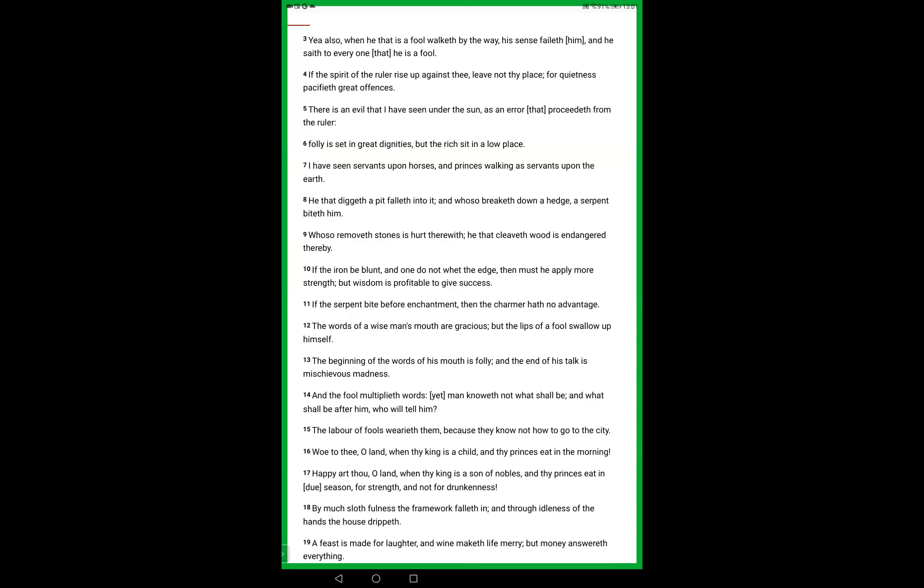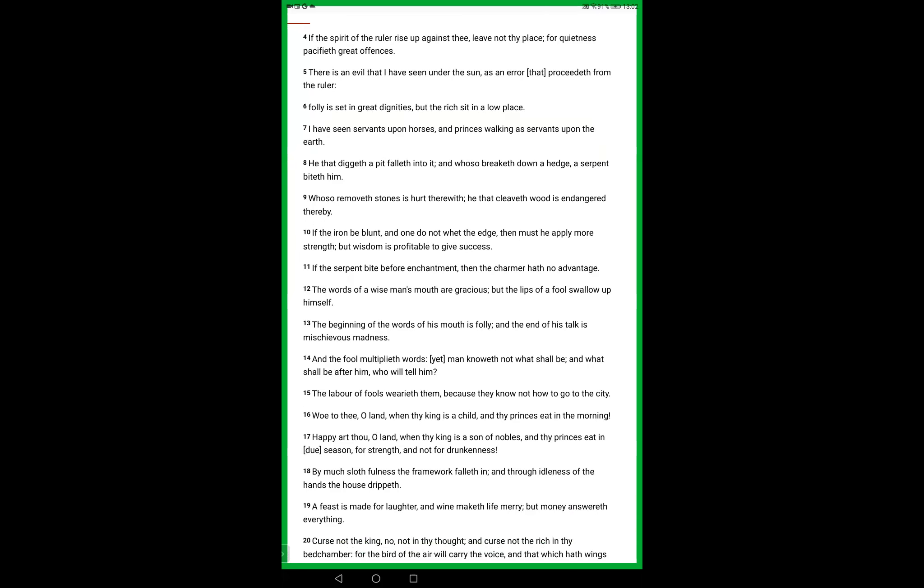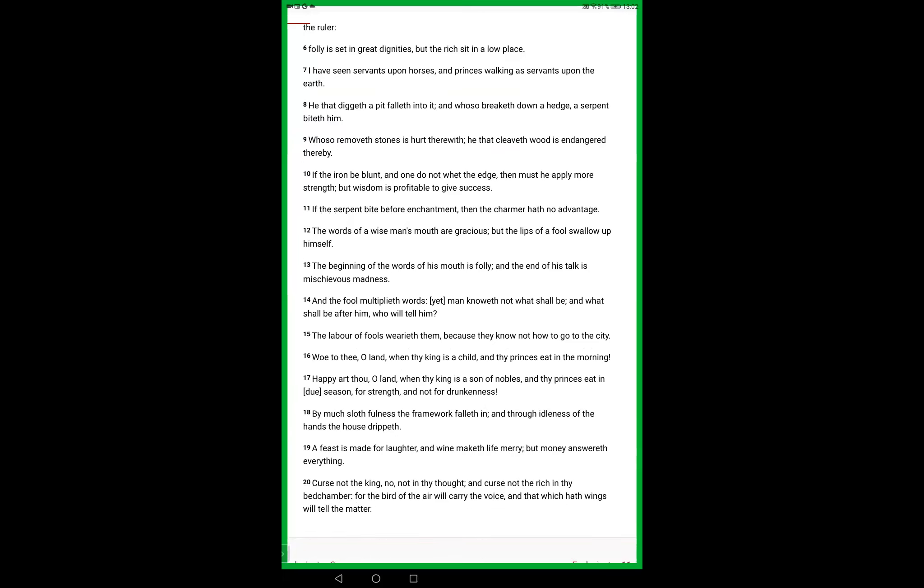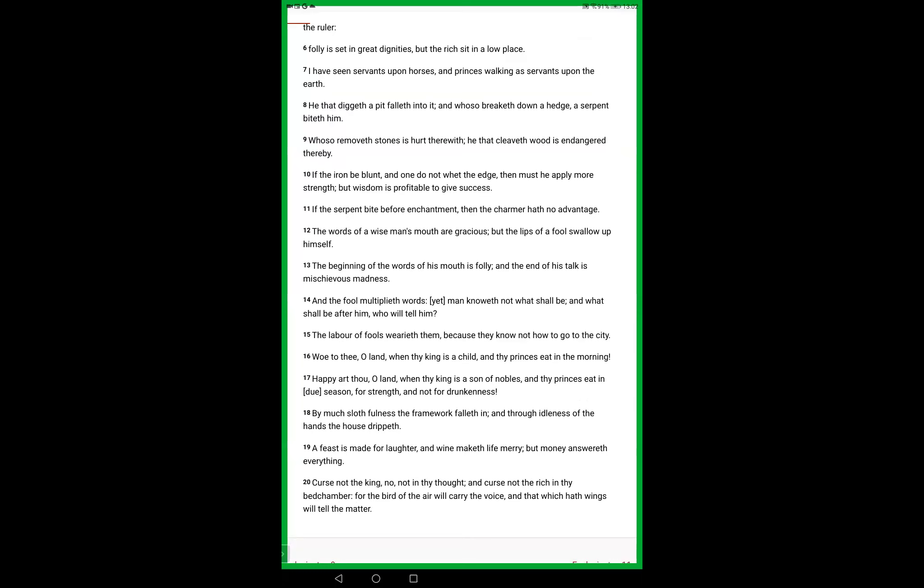If the serpent bite before enchantment, then the charmer hath no advantage. The words of a wise man's mouth are gracious, but the lips of a fool swallow up himself. The beginning of the words of his mouth is foolishness, and the end of his talk is mischievous madness. And the fool multiplieth words, yet man knoweth not what shall be, and what shall be after him, who will tell him. The labour of fools wearieth them, because they know not how to go to the city.